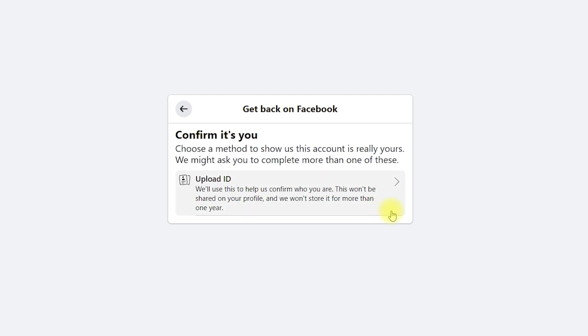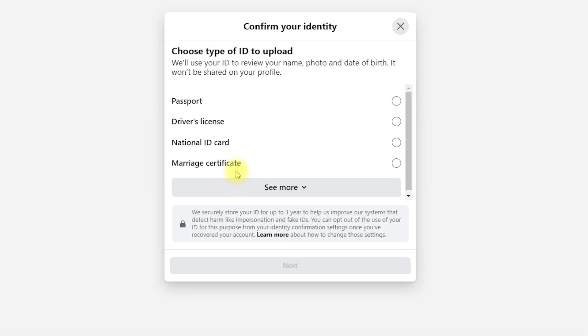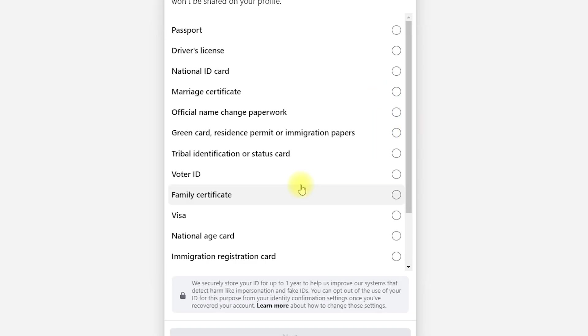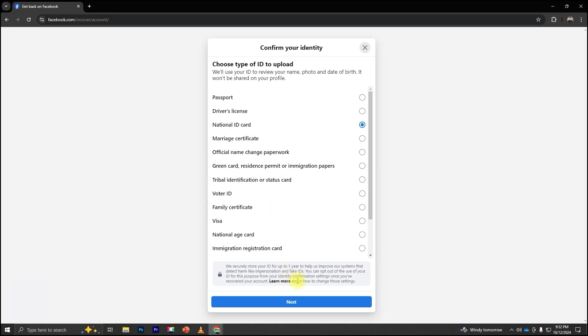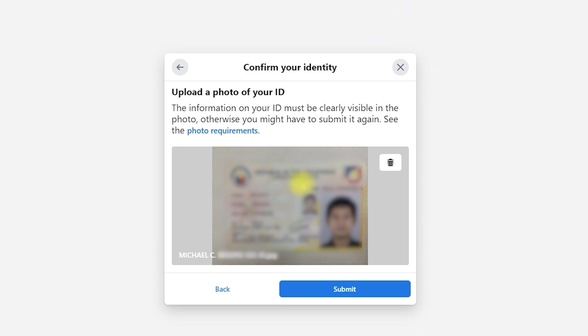Next, we need to upload a valid ID so Facebook can verify our identity. Click Upload ID. Select the ID you have. Then click Next. Click Upload to submit your ID. Then click Submit.